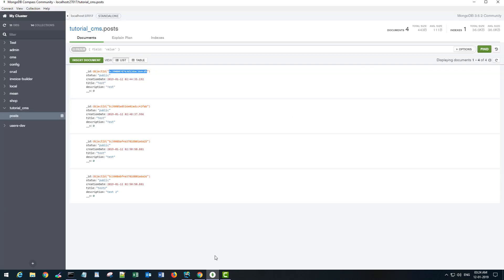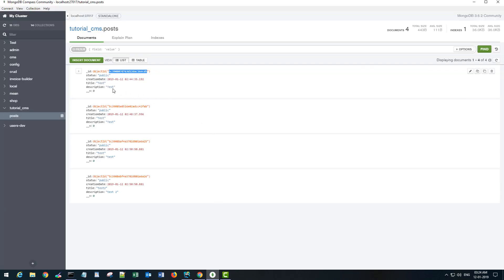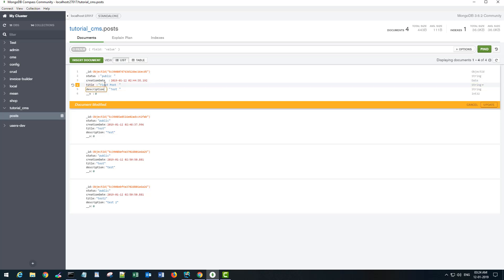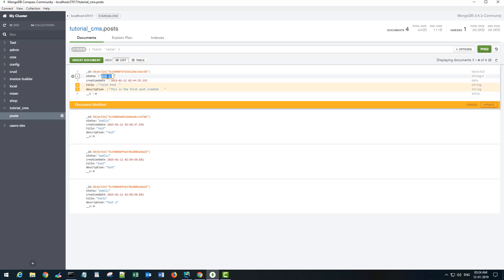So we have the first post ending with 6ECD5. Title of the post, description of the post and the status. So if I go back to database and let's say change the title here to first post, description is this is the first post created.